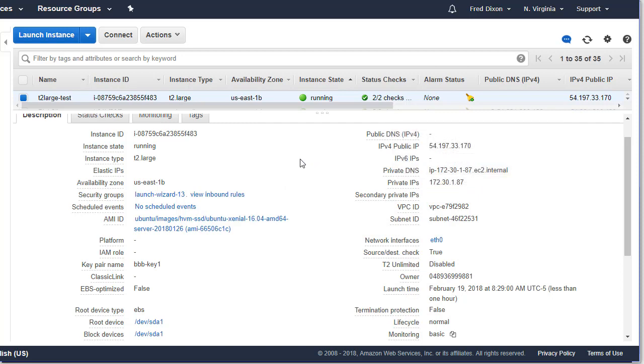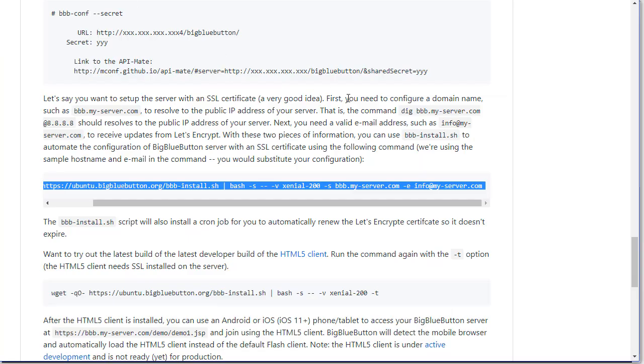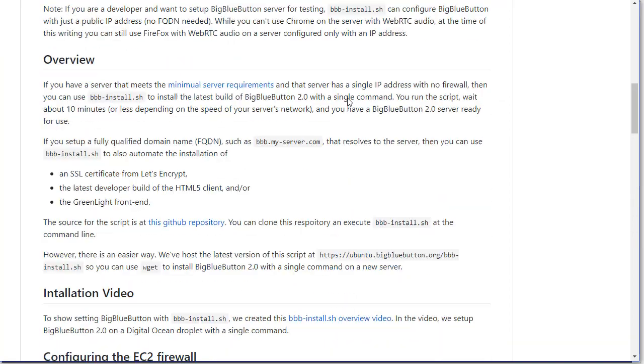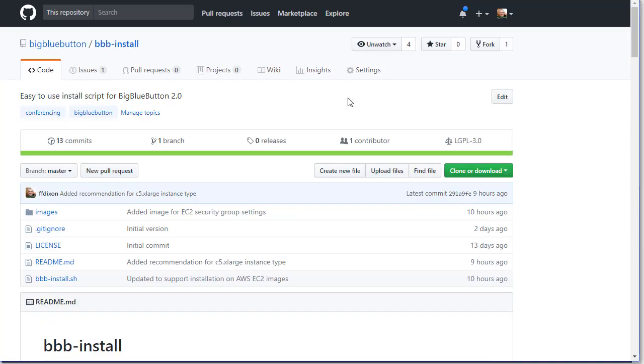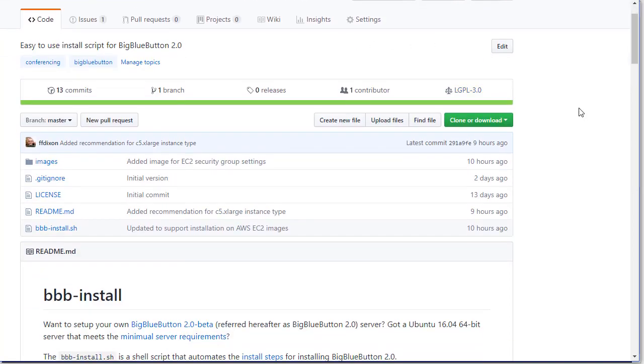There's a little bit of steps to set up with EC2, but we have recently worked on an install script that makes it easy to set up BigBlueButton.